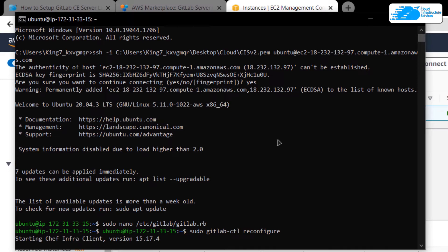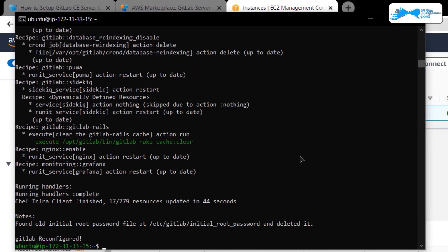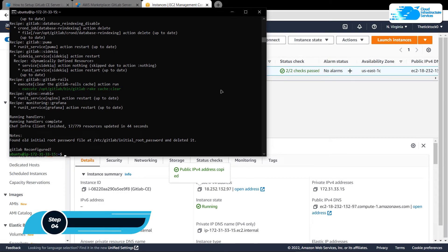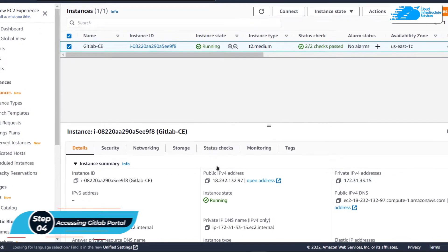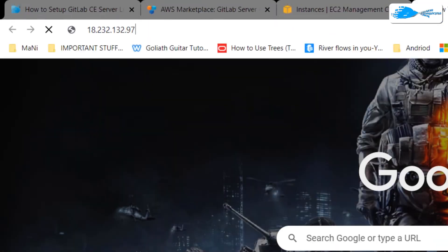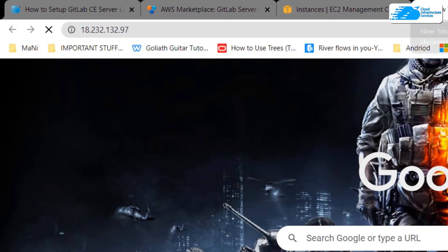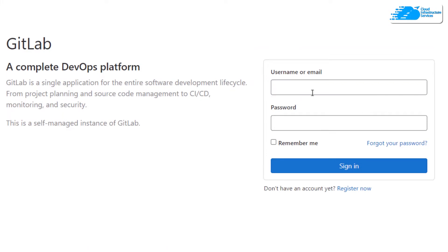Simply wait for the reconfiguration process to complete. Once the reconfiguration is done, we can access our GitLab portal. Go back to the EC2 management console, copy the IP address, paste it inside a new browser tab, and hit Enter. After that you will be able to see the portal. To log in to GitLab as the root user, we first need to change the password for the root user.